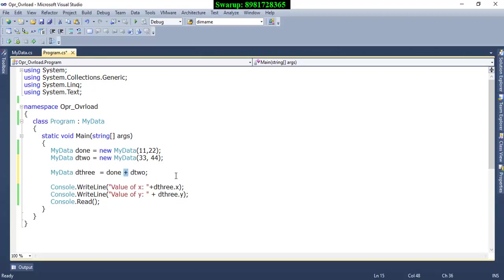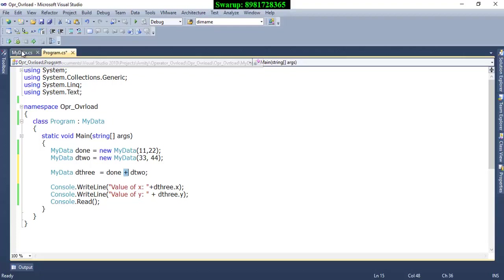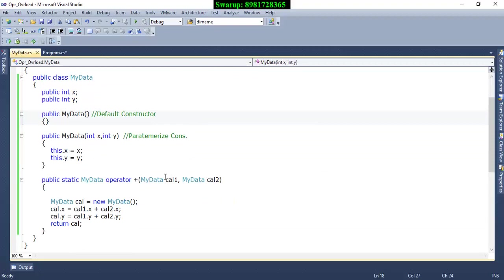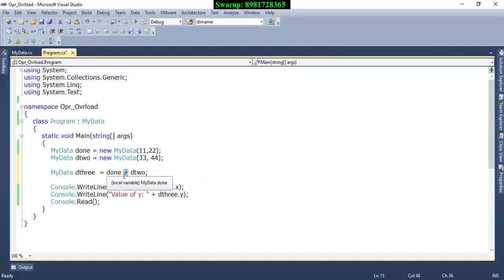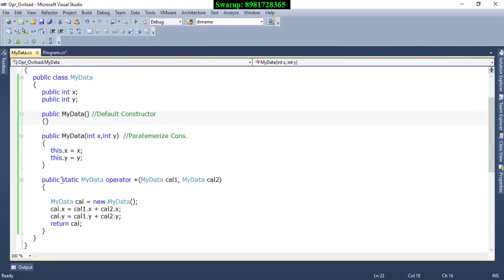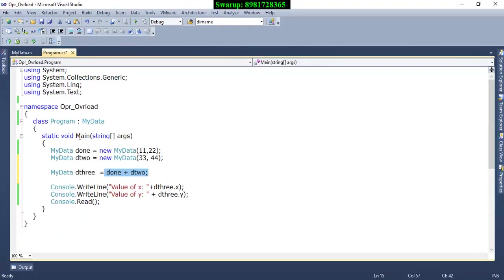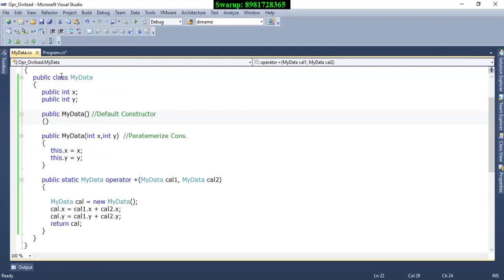That's where operator overloading comes in. I am using the plus operator to add a new functionality beyond its standard mathematical operation — specifically, the ability to add two reference variables. Since calling this operator overloading does not require any object creation, I use the `static` keyword, just like the main function, which can be accessed directly by class name without any object.